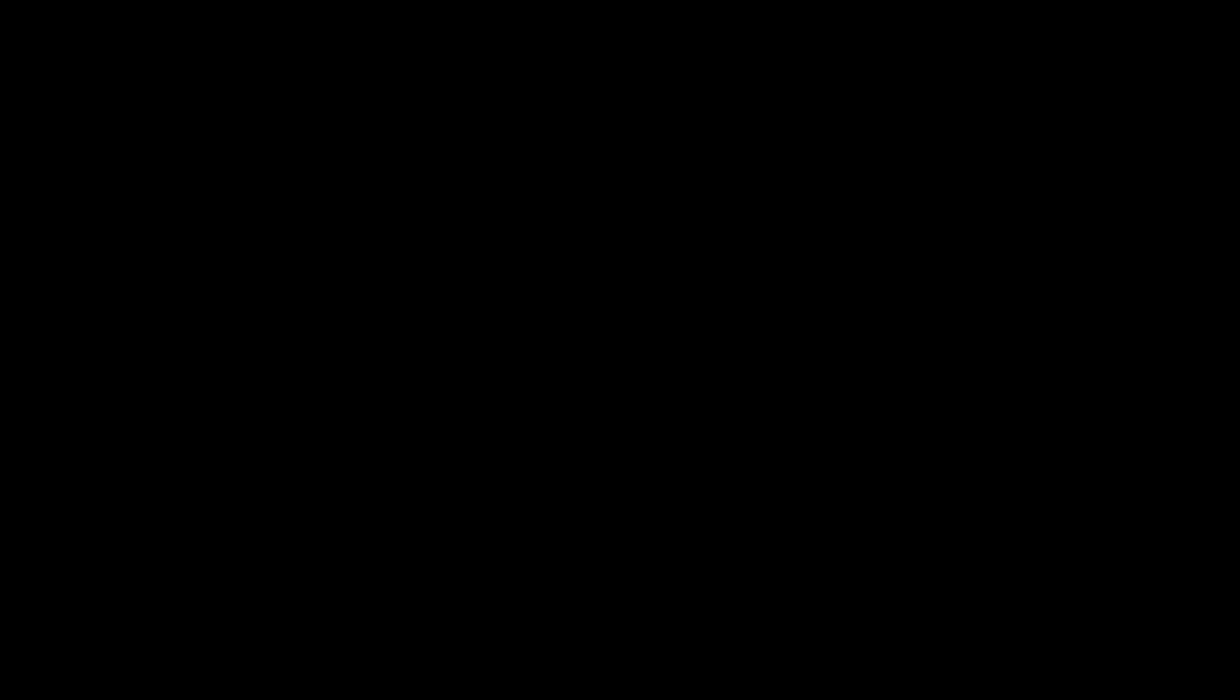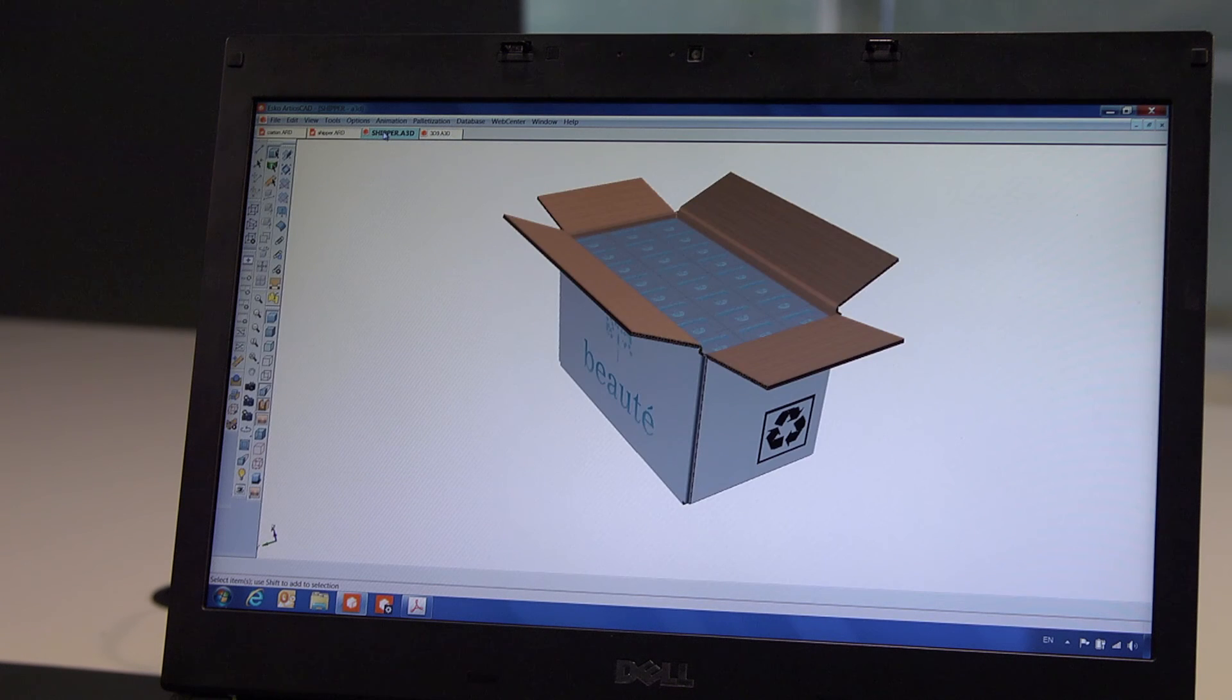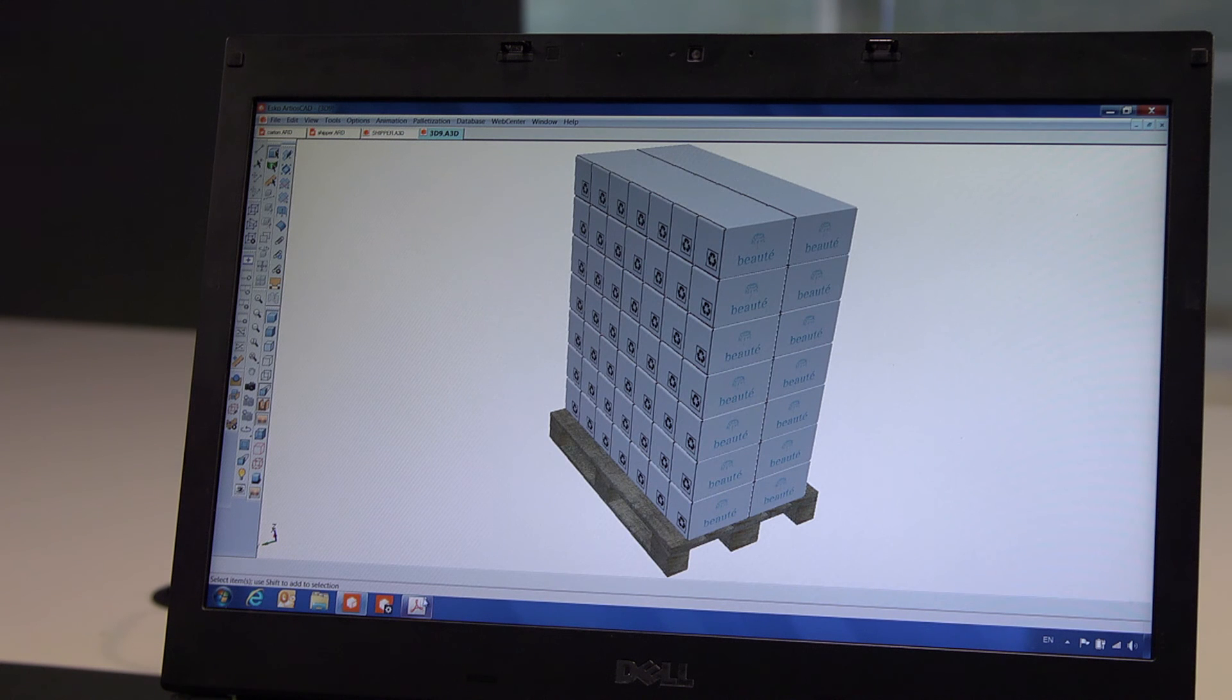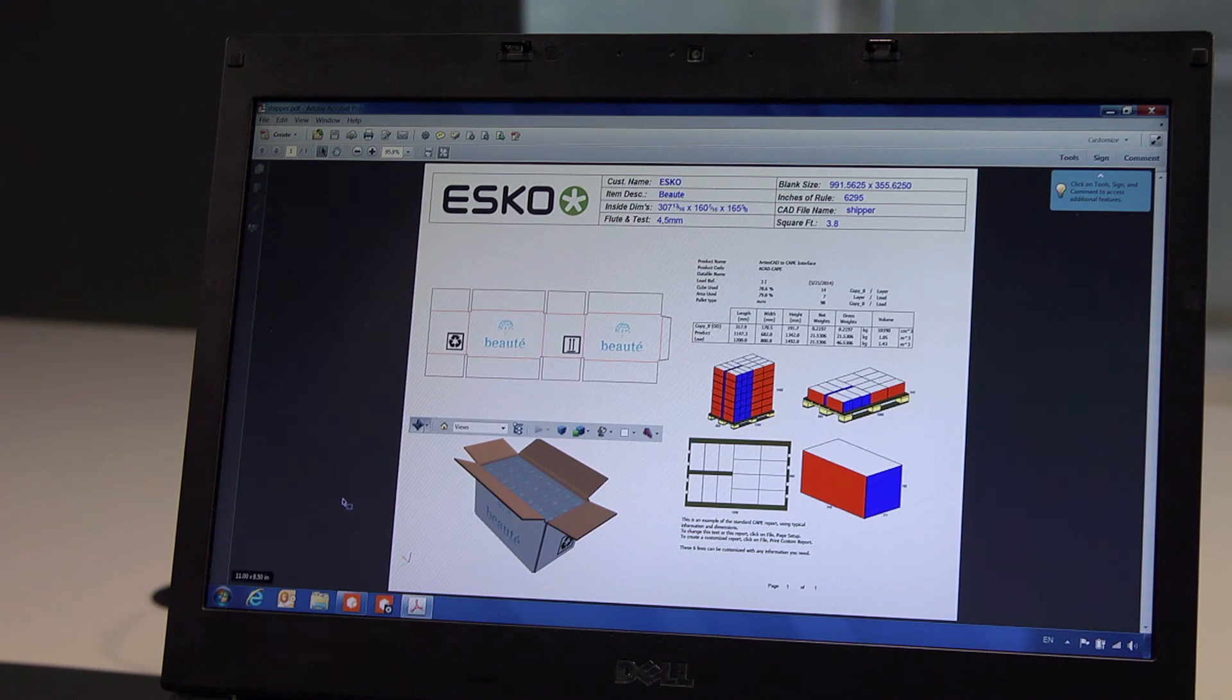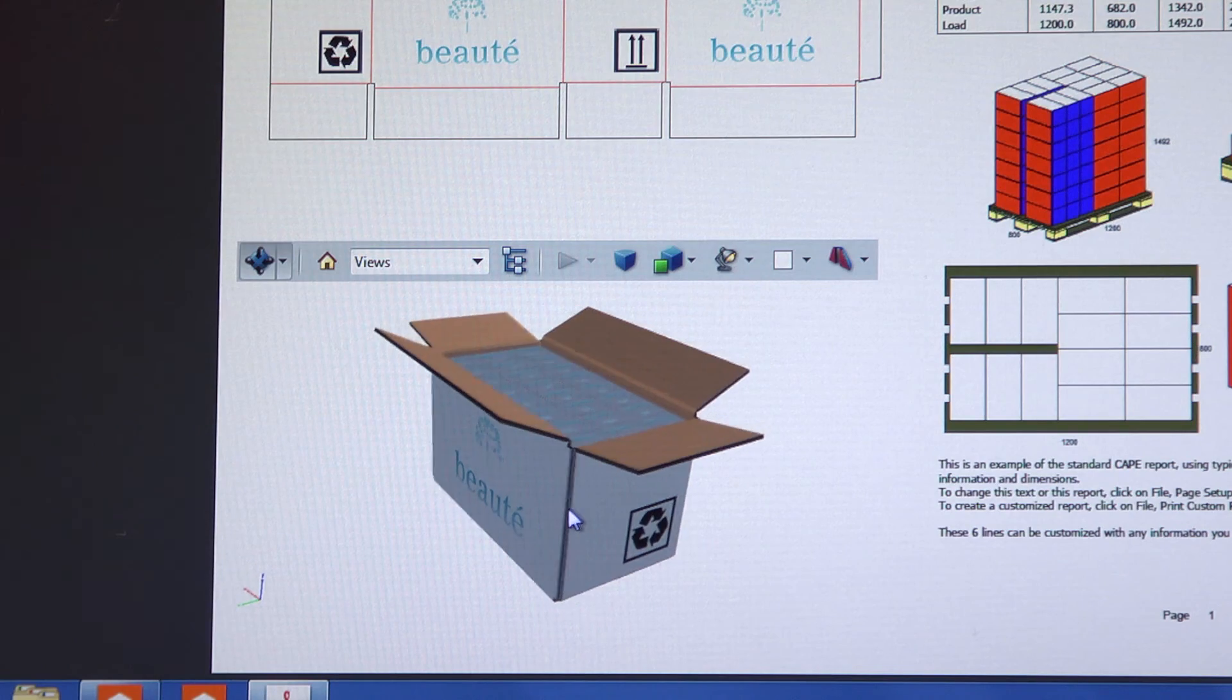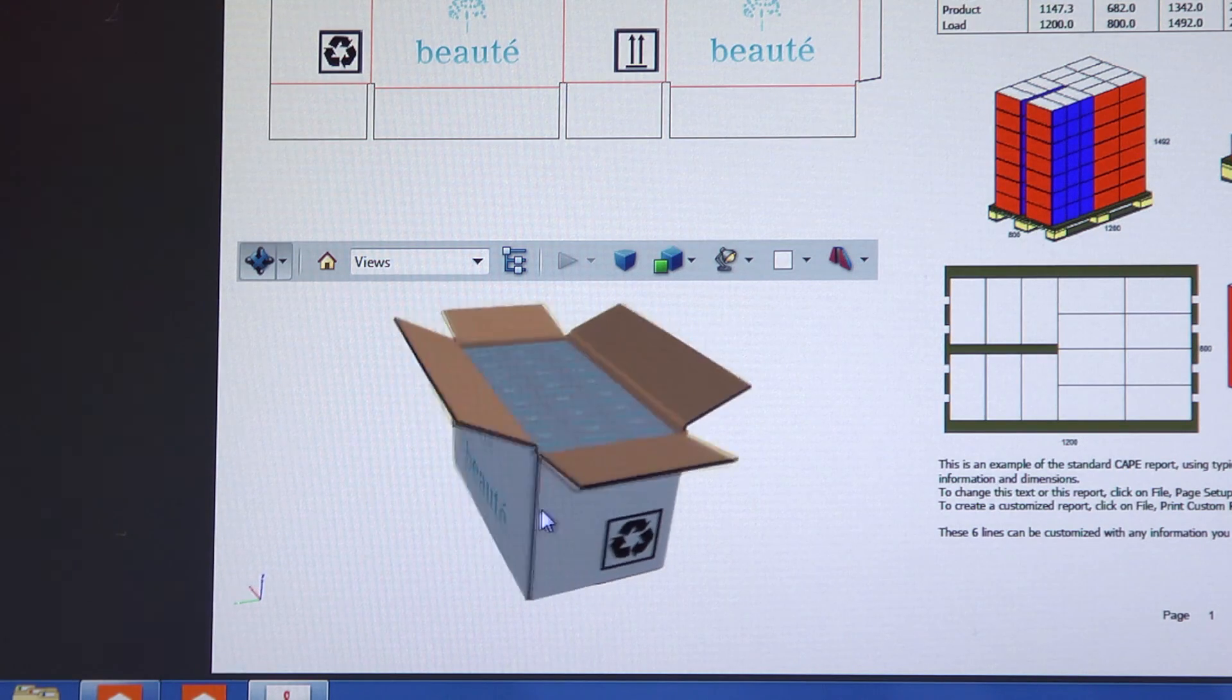Now we have all the components in ArtiosCAD. The carton, the shipper, and the stacked pallet. Combining all of the required specs into a single document and exporting this document to PDF makes it very easy to share the correct information with all stakeholders involved.